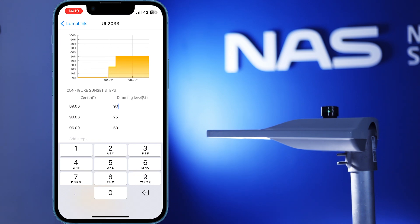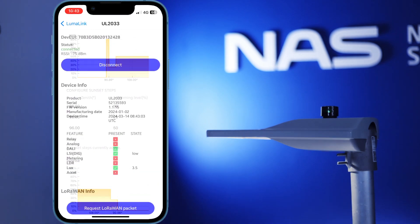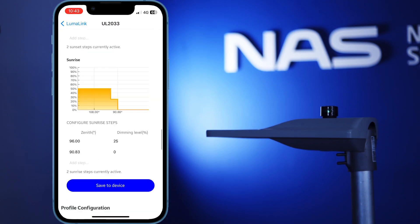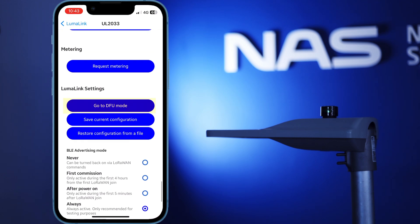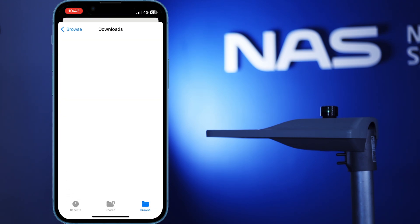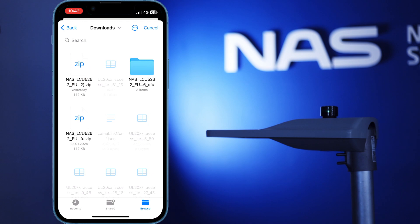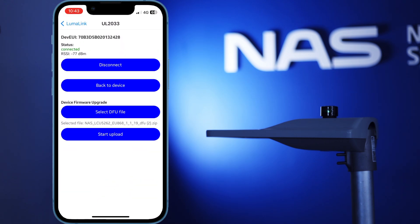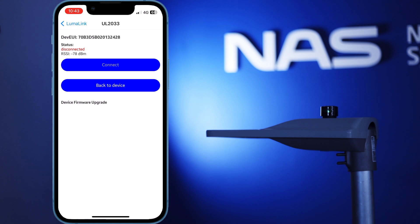Before we end this video, I'll also walk you through the firmware update process. Go ahead and scroll all the way down and click on go to DFU mode. After that, click on select DFU file and choose your firmware file. If you don't have the required firmware file, contact NAS support with the devEUI for your device and we will gladly provide the necessary files. Finally, once you've selected your desired firmware file, click on start upload and the update process will start.